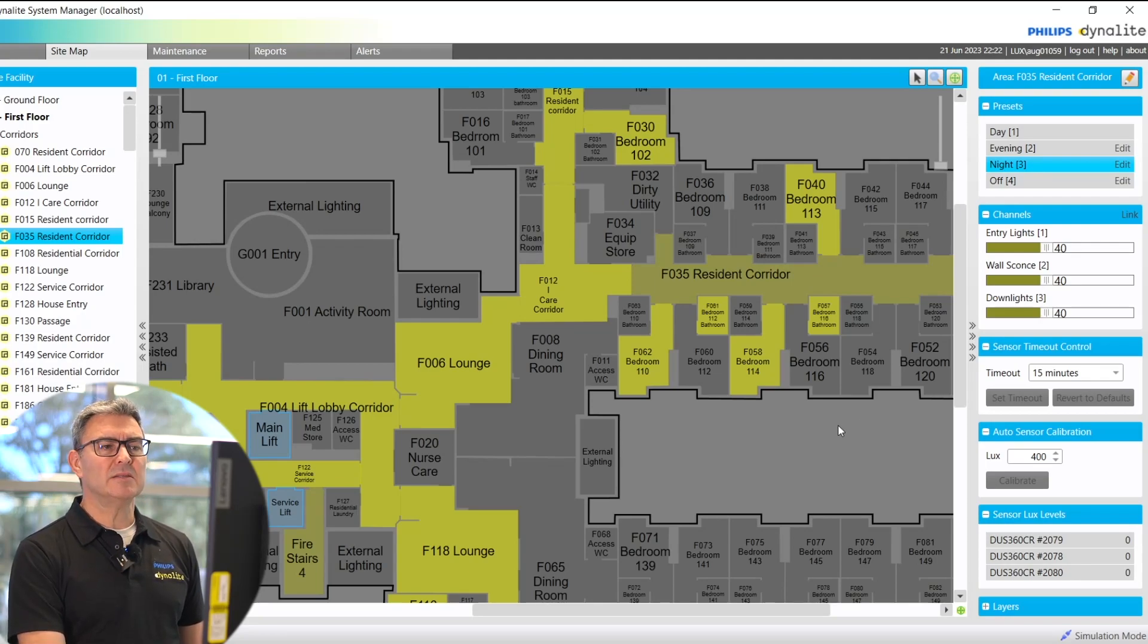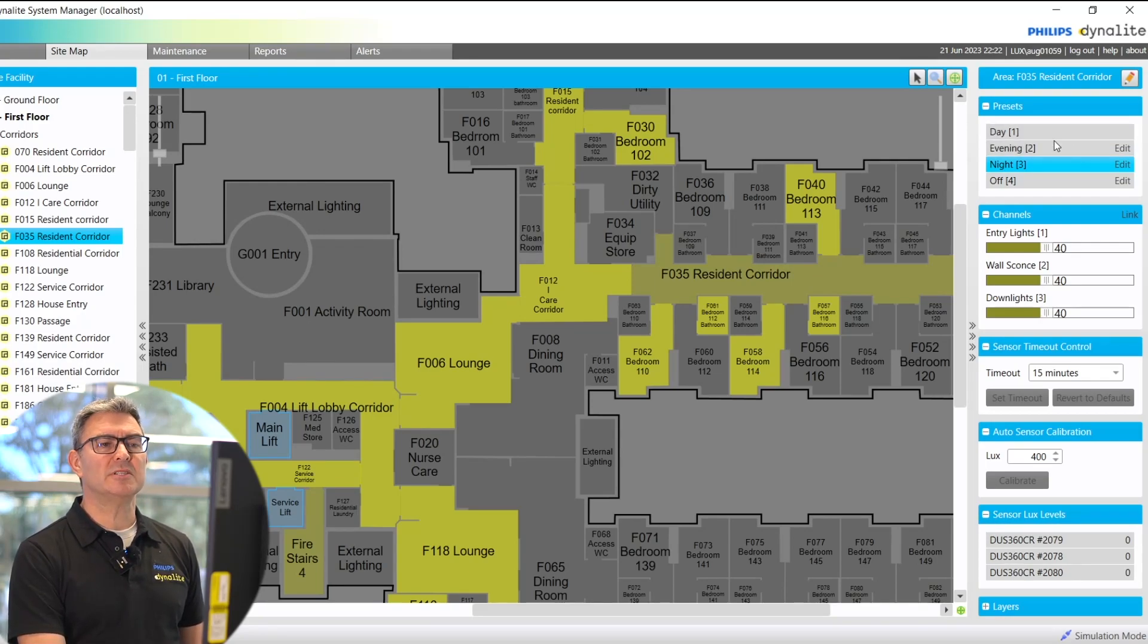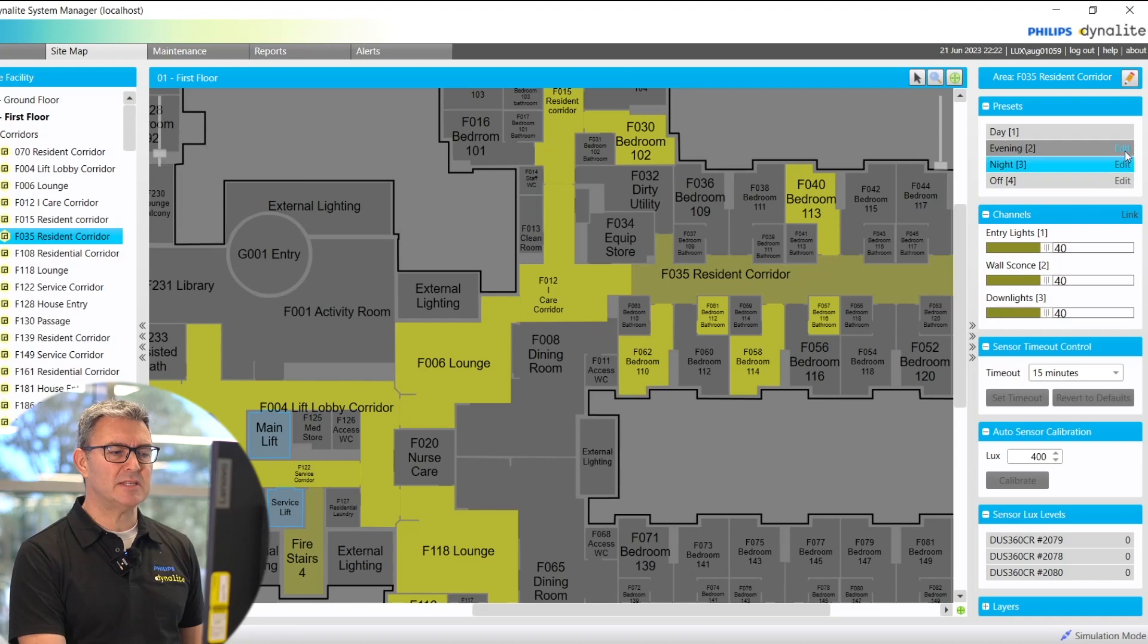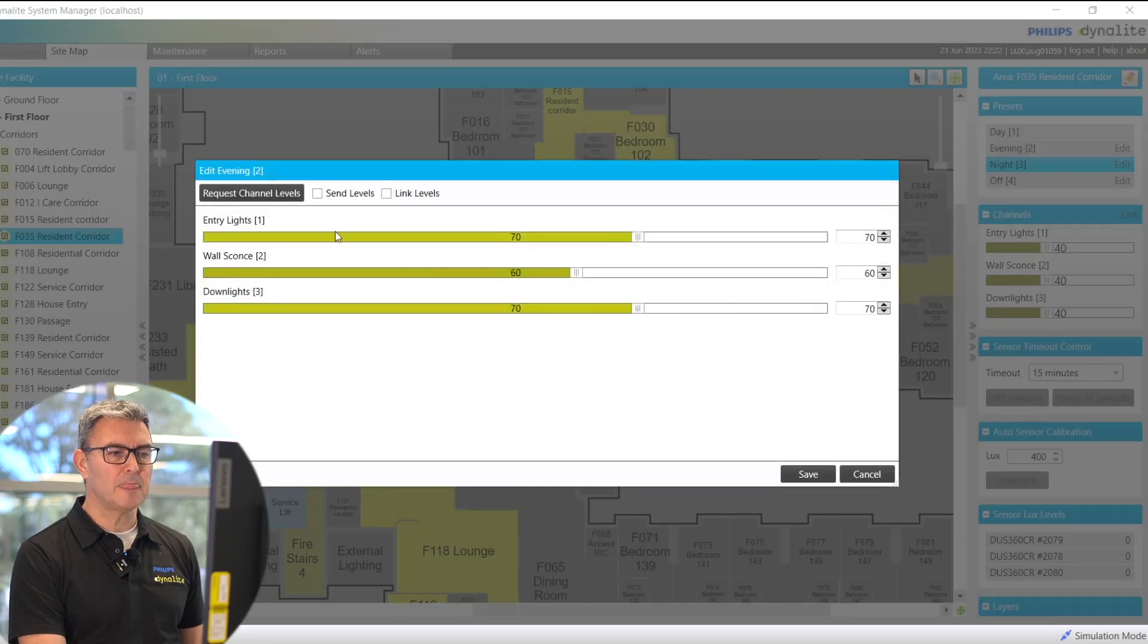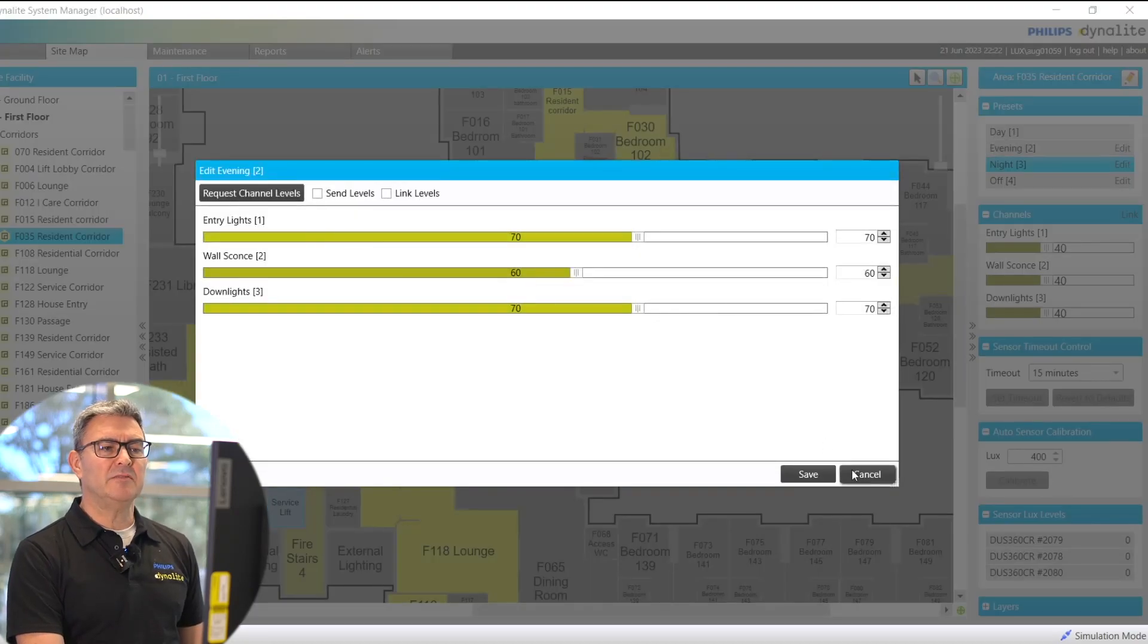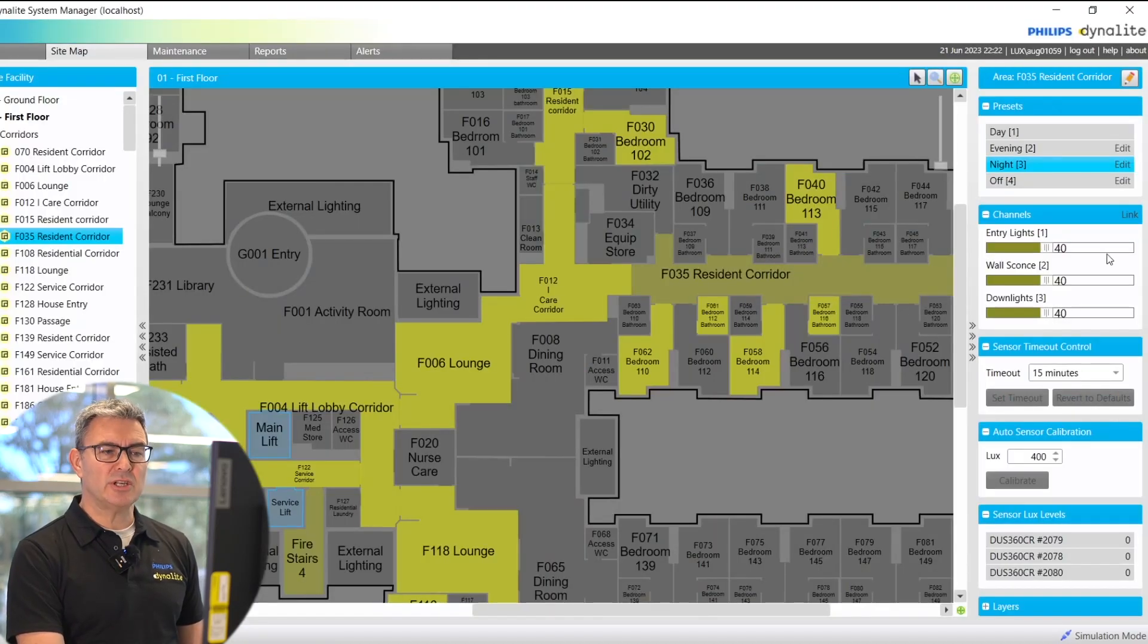I can see the presets, recall the presets, and even edit the presets here. I can individually adjust channel levels.